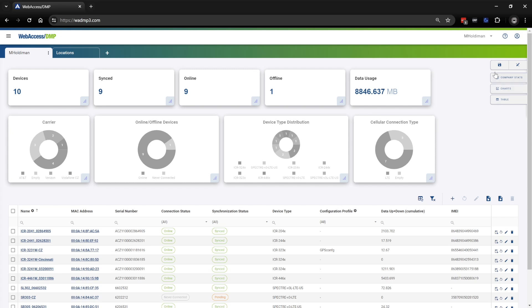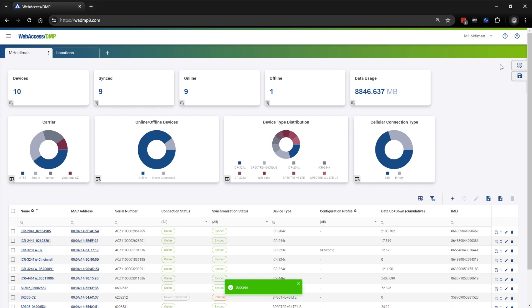So I'm going to click the floppy disk icon above Company Stats to save the dashboard. As you can see, that save was successful.